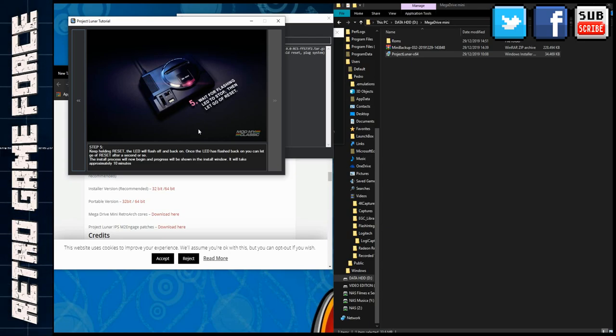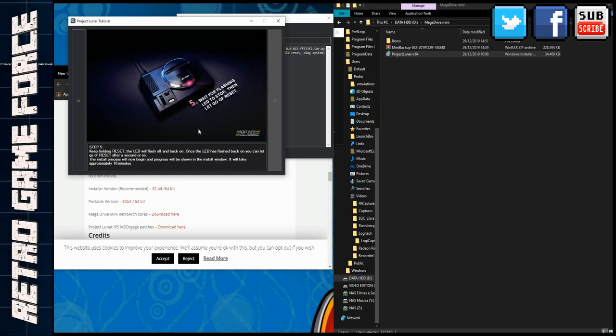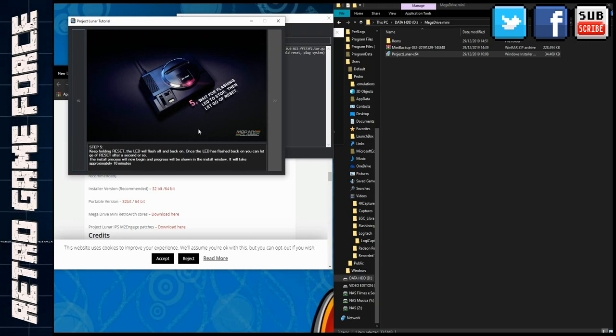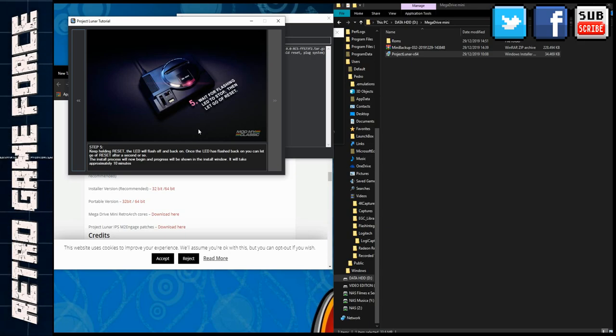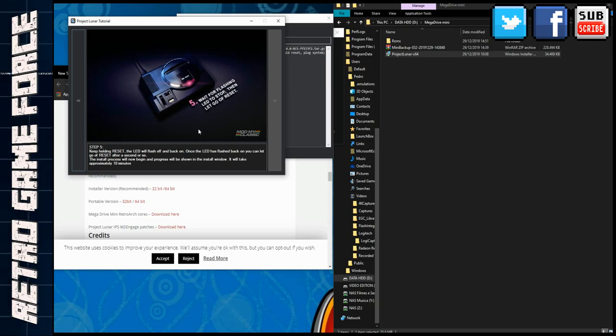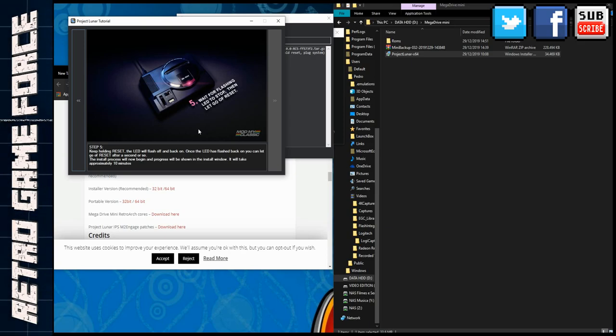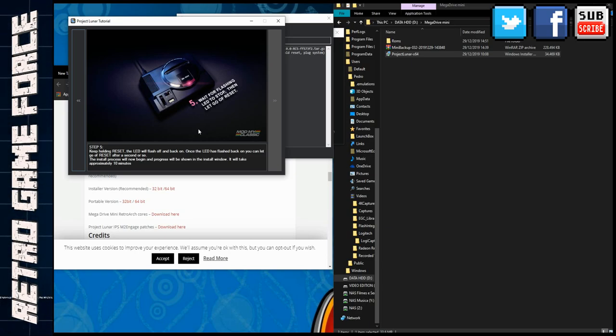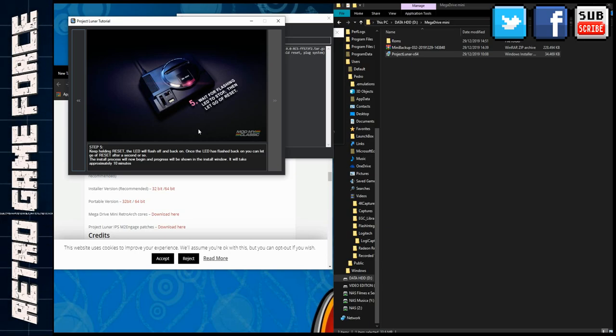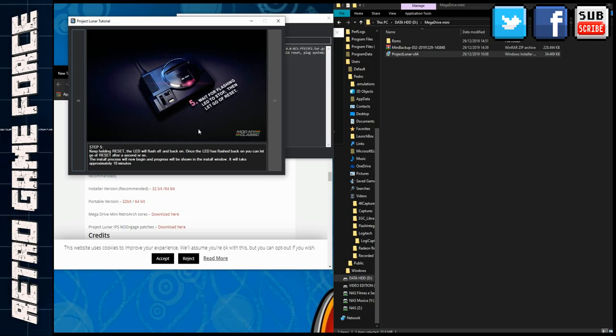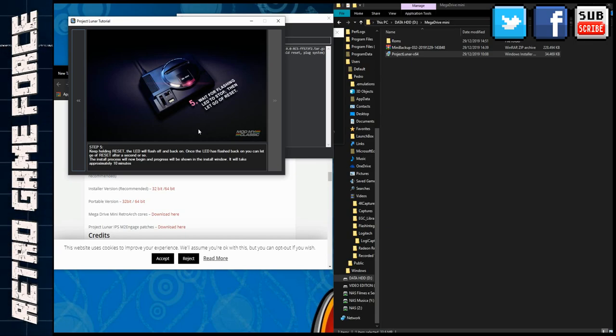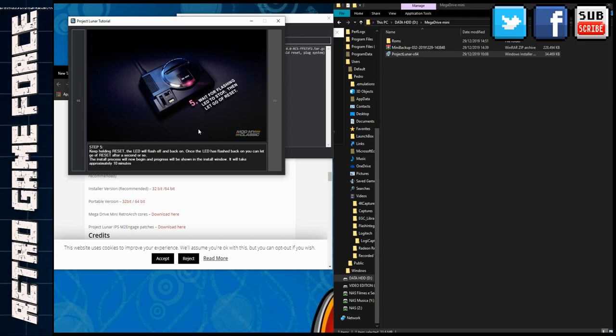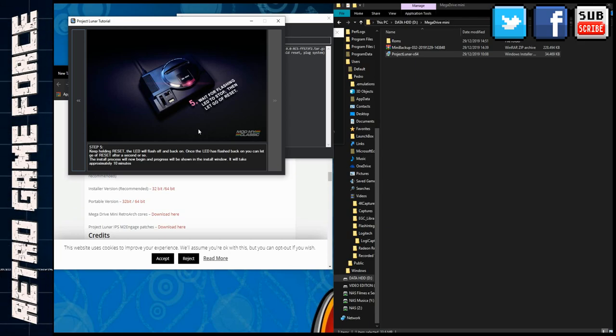It's very important that when you install the Project Lunar software, the drivers are properly installed. For me it was straightforward, it installed immediately. What I found difficult was actually starting the Mega Drive Mini in this mode. I needed to try it several times. I thought the problem was the cable.